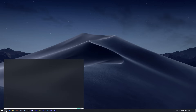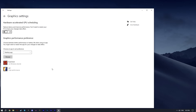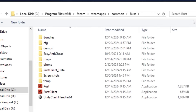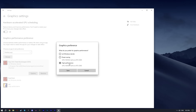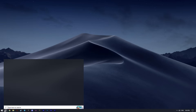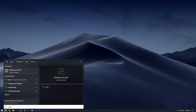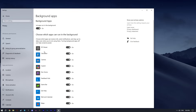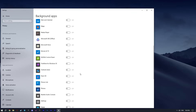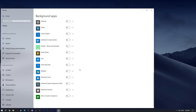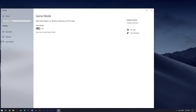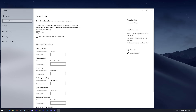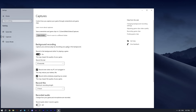Go to the Search Bar and type Graphics Settings. Turn off the hardware-accelerated GPU scheduling option, then add Rust to the Graphics Performance preference — here's the path to it. Go to Options and select High Performance, then click Save. Next, search for Background Apps and make sure they are all turned off, because these apps will kill your FPS while running in the background. Then go to Game Mode Settings, turn on Game Mode, go to Game Bar and turn off everything, and do the same with Captures.